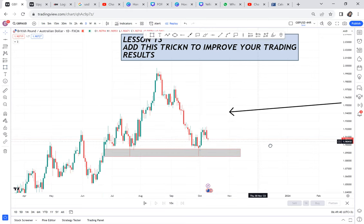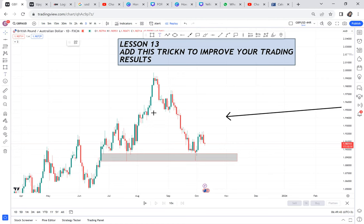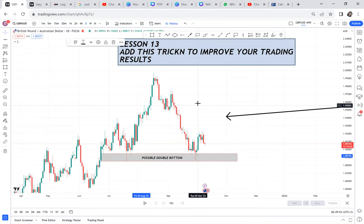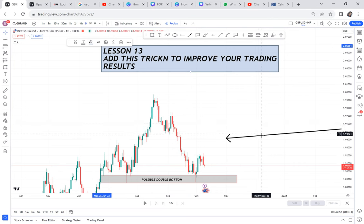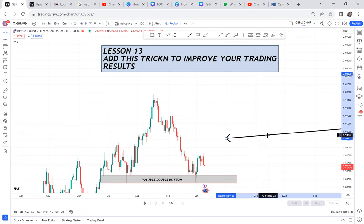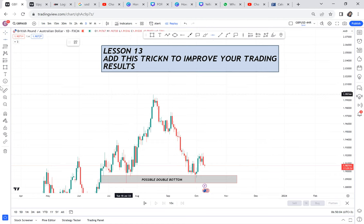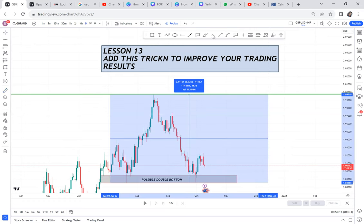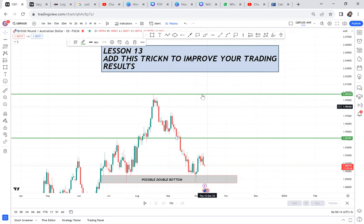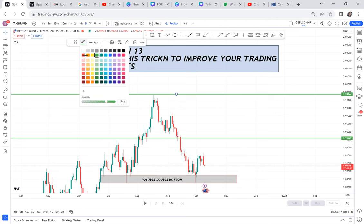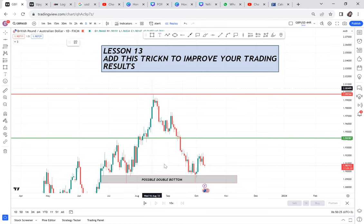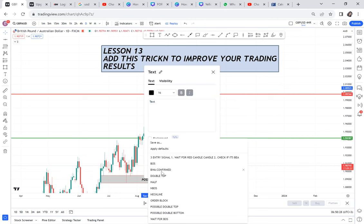Even if you know a double bottom only as a buy signal, you are not considering the other side of the double bottom. Let me mark this double bottom — we mark the neckline and then we mark the half. The reason we are doing this is to conclude what GBP/AUD wants. So this is the neckline, and then we have the half.